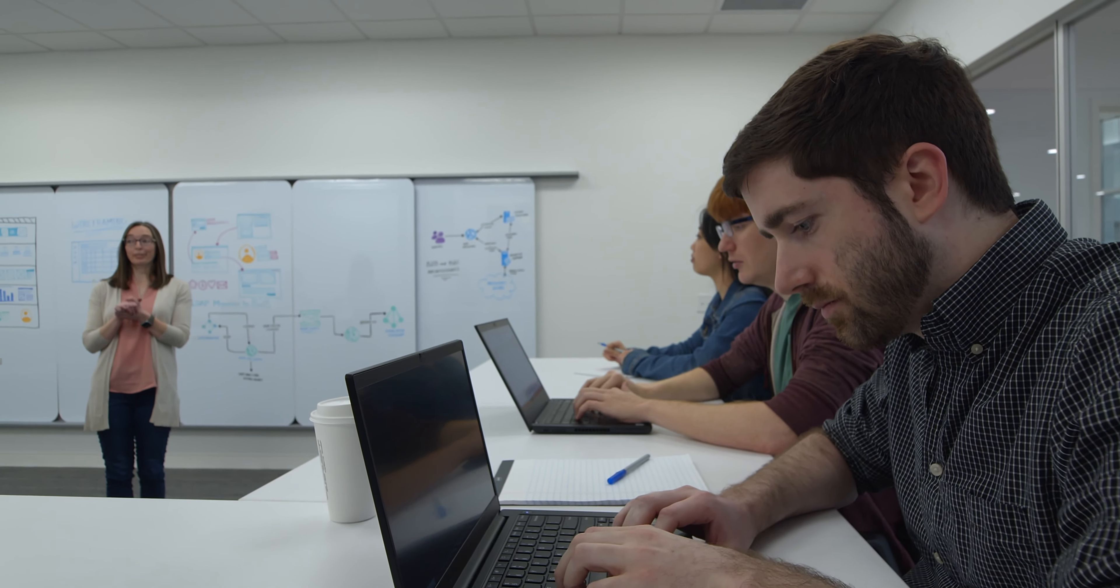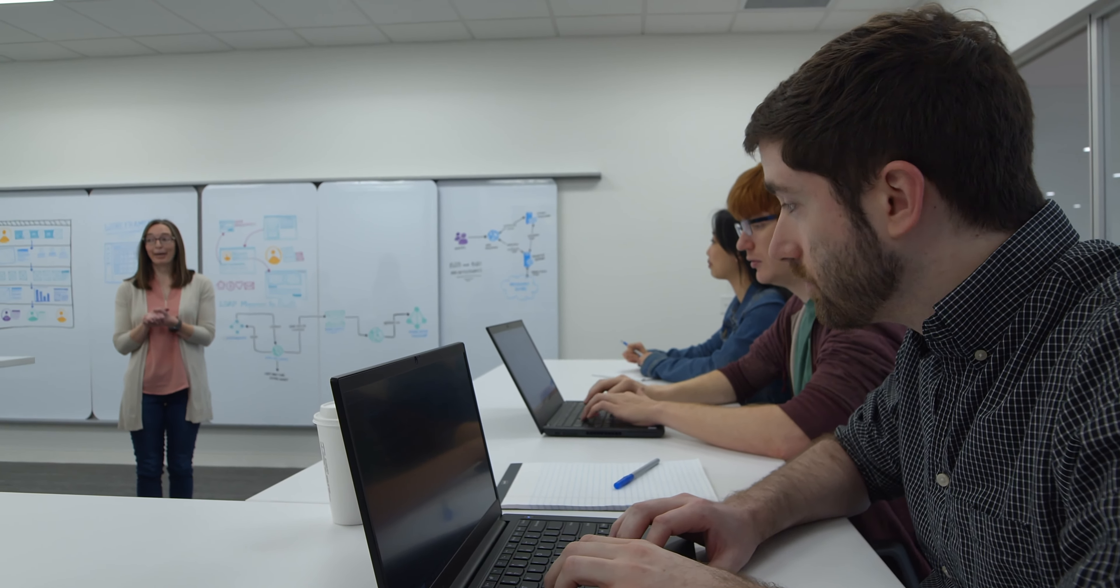I've been at Medpace almost 14 years now. My team is responsible for testing the software applications that the Medpace software development team builds in-house. We're also responsible for ensuring the compliance of those applications, making sure that certain FDA regulations are met.